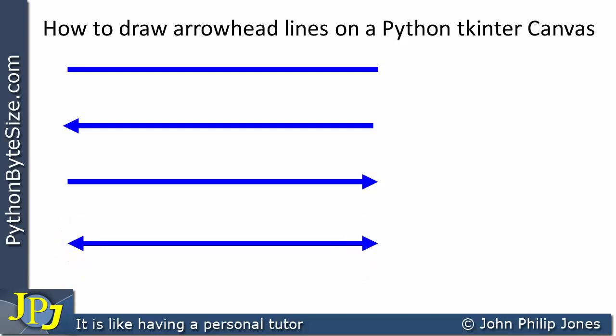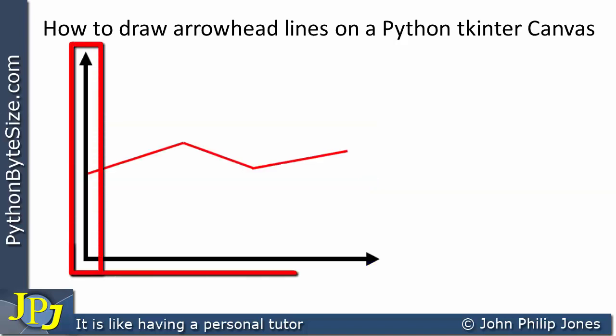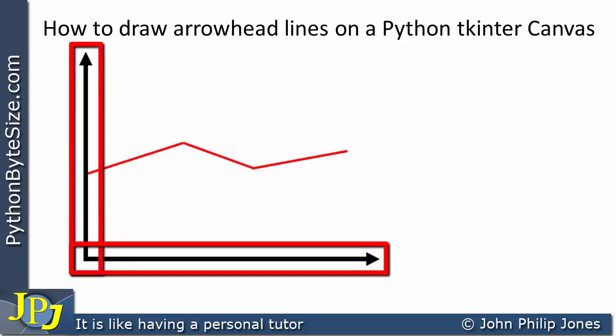Now you would typically want to draw lines with arrows on, for example, if you were going to do the axis of a graph.